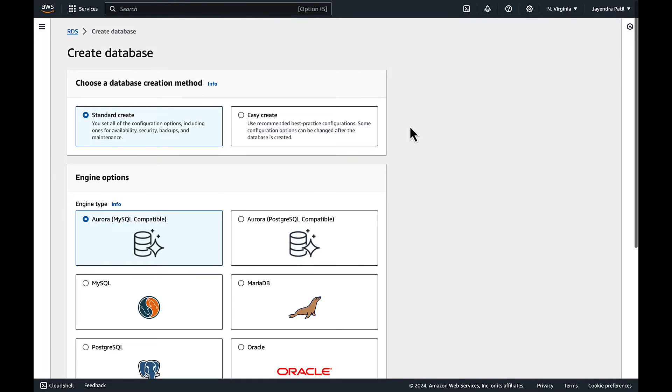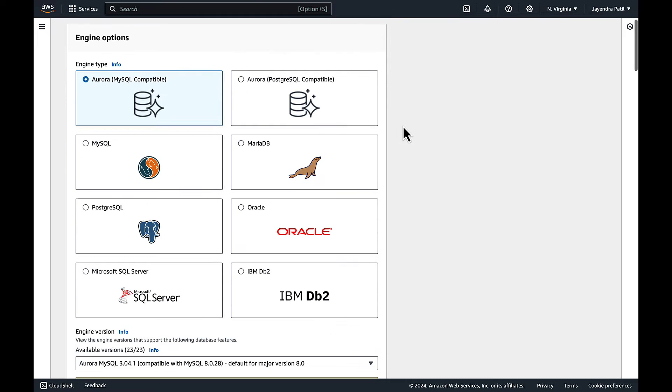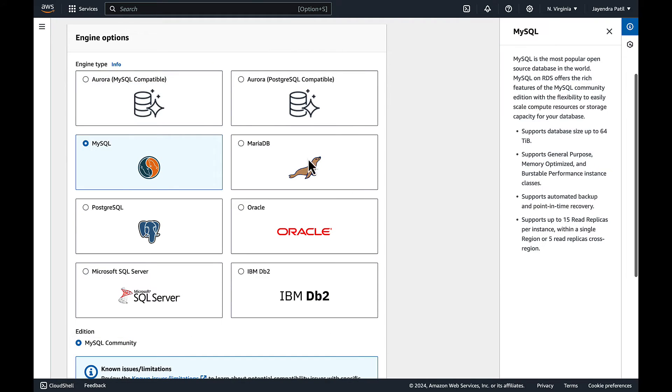We will use the standard create option to create a Multi-AZ DB instance, as it gives us more control over the configuration. In the engine type choose MySQL.